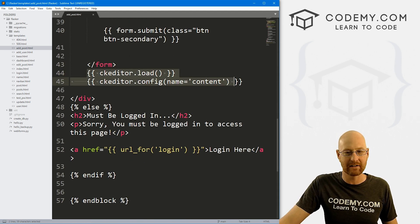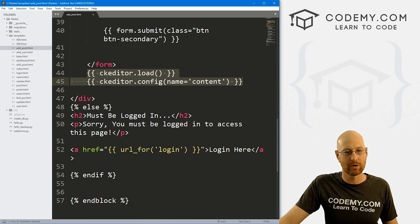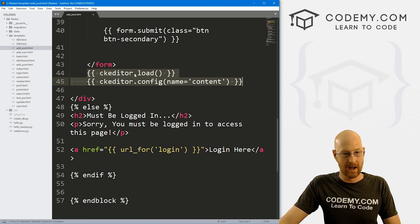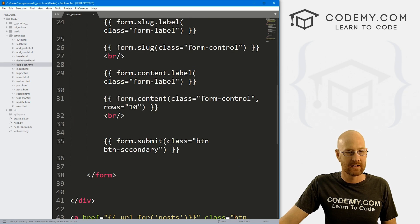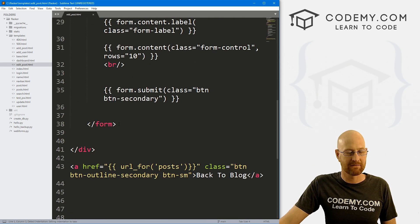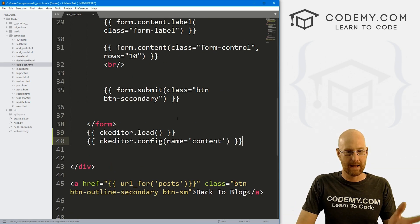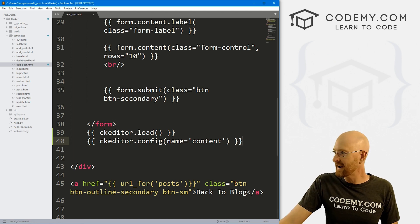So I'm just going to copy these. Let's head back over to our edit post page and let's come down here, find the bottom of our form and paste this and go ahead and save this.